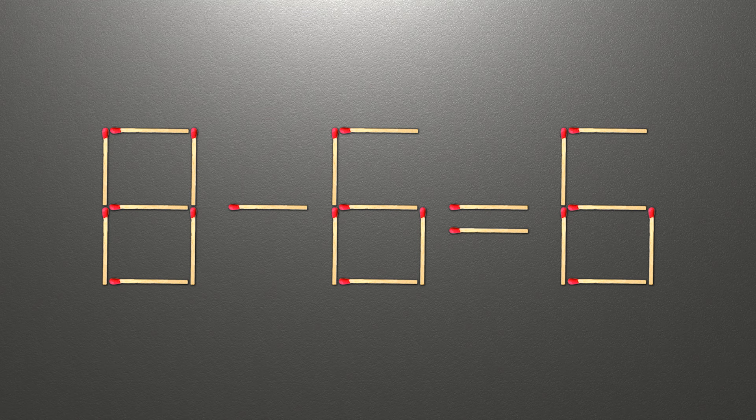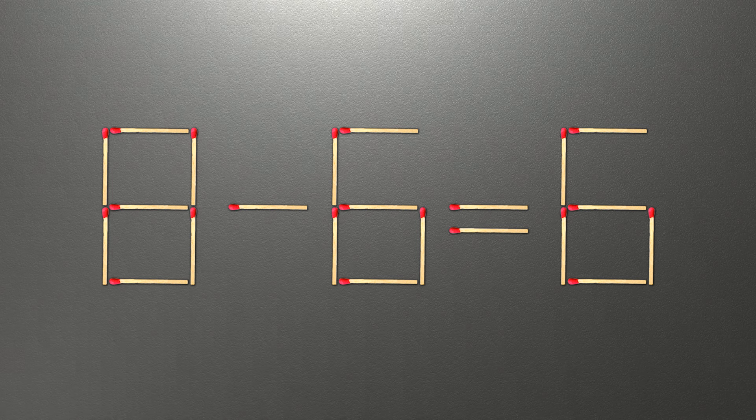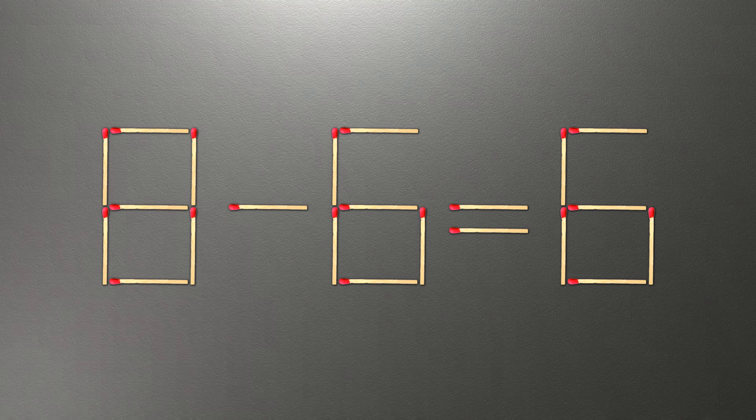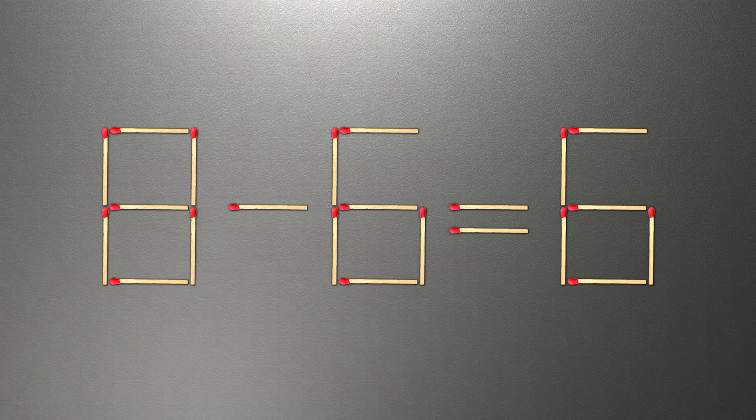So pause the video and think. When you find the correct solution to this problem, you can continue watching this video to make sure that you correctly solved the task.